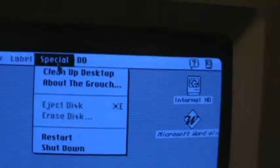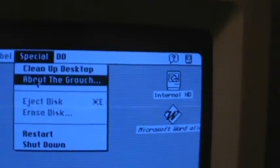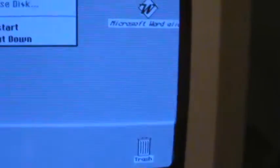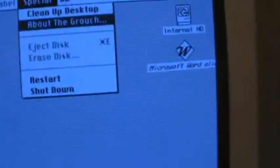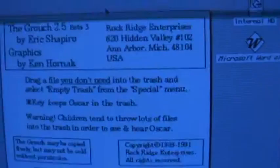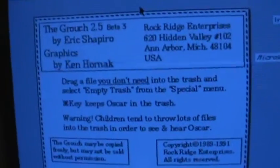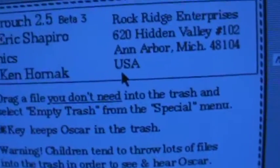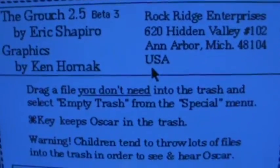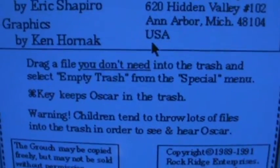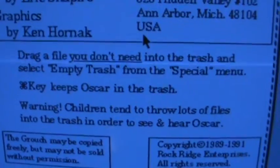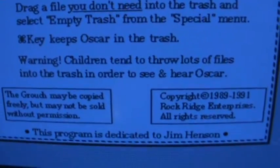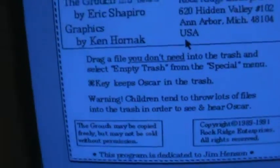Let's see. About the grouch. Oh, yeah. Yeah, one of the last persons who had this computer had this thing in the trash can. So when you put something away, it's like the grouch from Sesame Street. It's kind of funny. Oh, wait. Okay, hold on. Drag a file you don't need into the trash and select empty trash. So, yeah. It's kind of cool. I don't know who owned this computer before, but they had some interesting ideas.